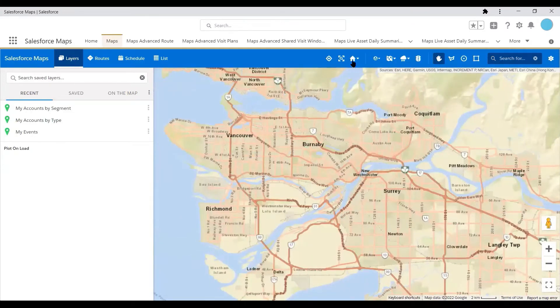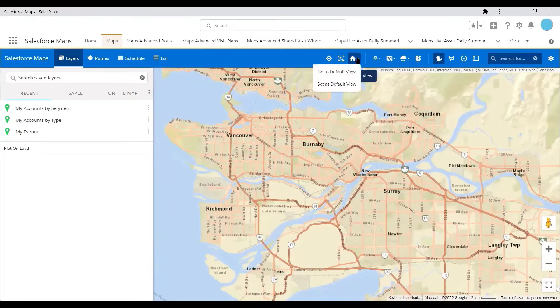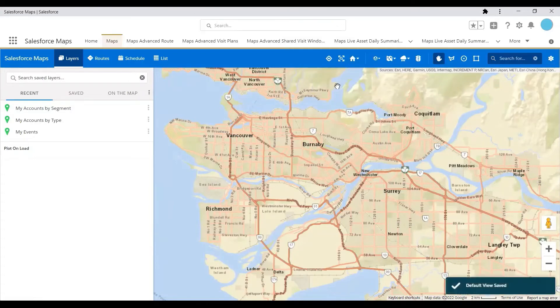So you can go up to this little house icon that says 'Default Map View' and you can set it as default view. Right here you can see the default view was saved.